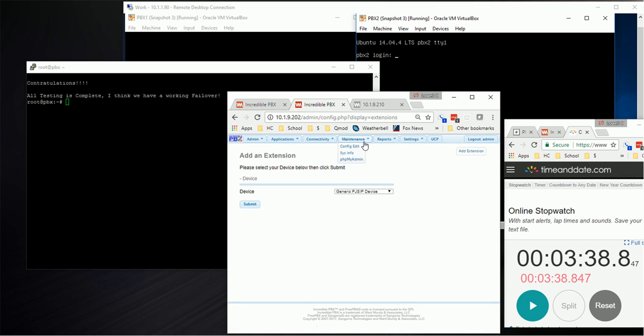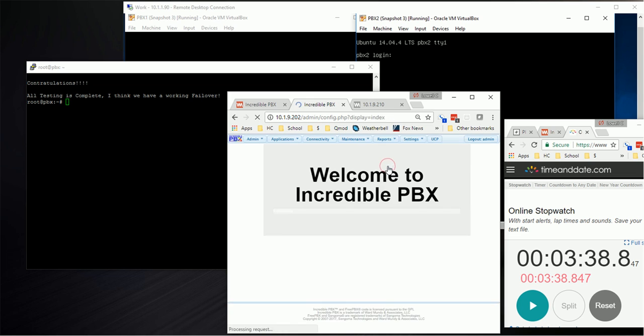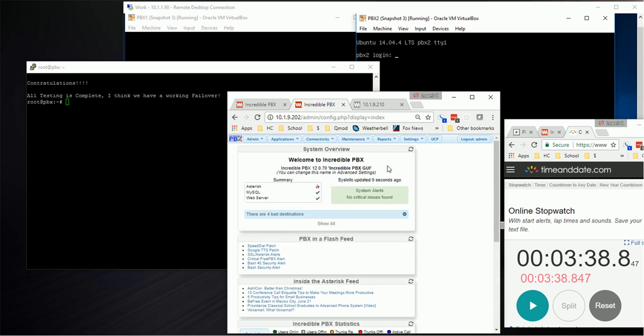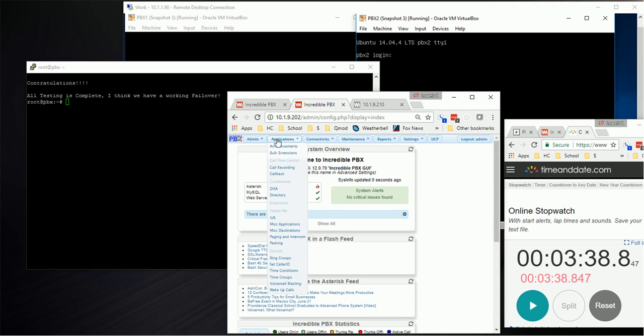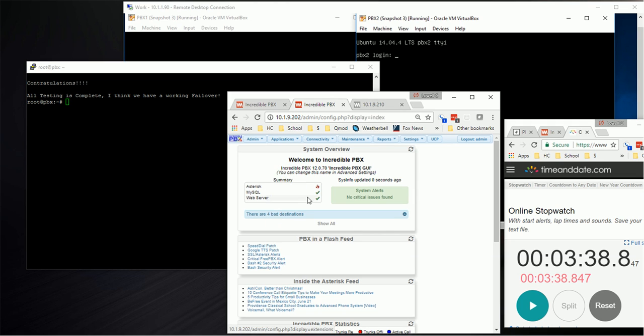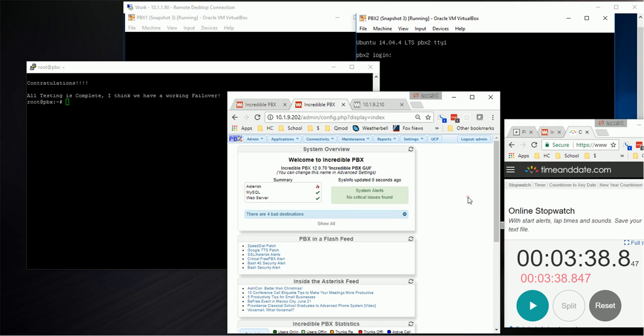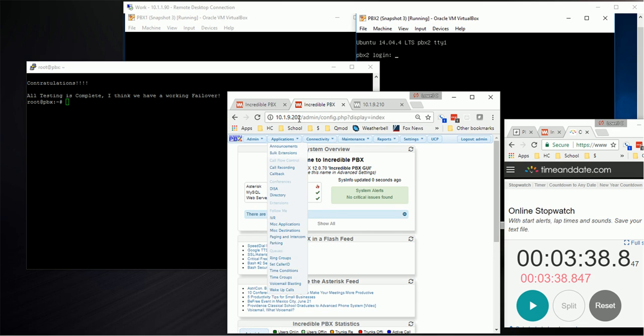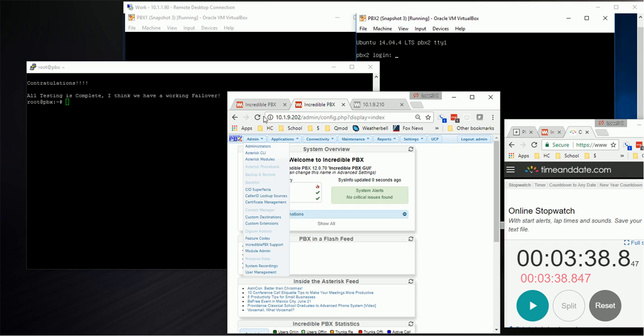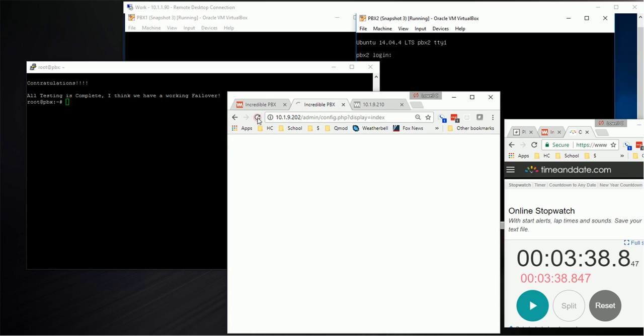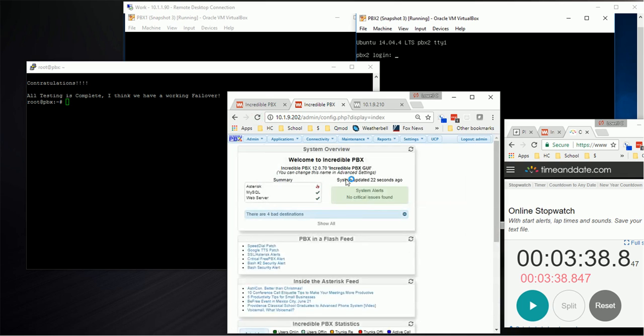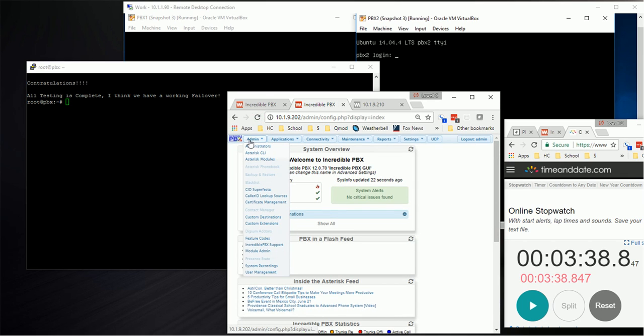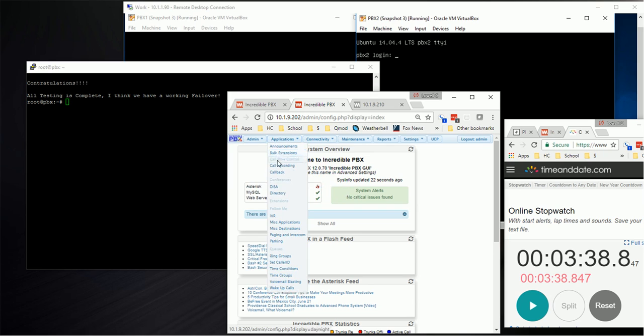Go into our second one, go into PBX status. It says asterisk is not running. We know asterisk isn't running on this one because when it is the backup, which 202 happens to be right now, we don't want it to run asterisk. The reason being is it would register to your SIP trunks and your calls might go to the backup PBX, and we don't want that.